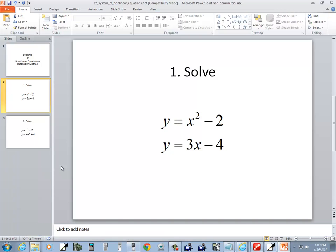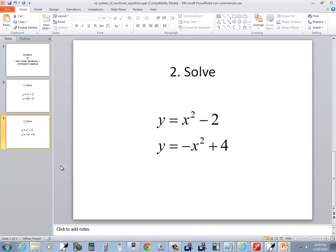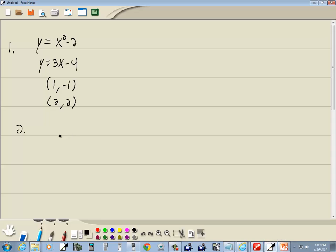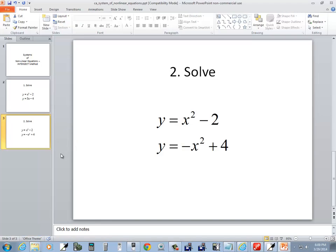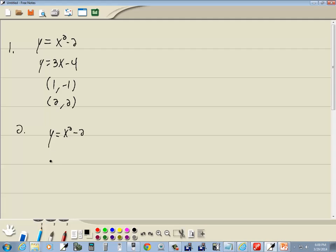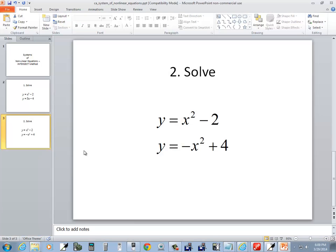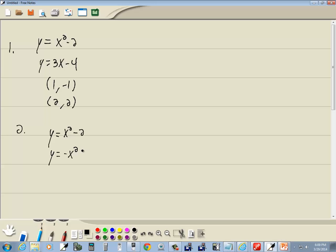Let's take a look at our second problem, this one right here. We got y equals x squared minus 2 and y equals negative x squared plus 4. Well these are already in a perfect form, they're both solved for y.